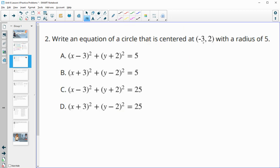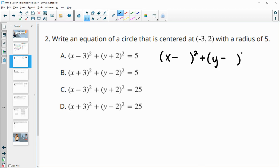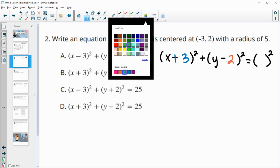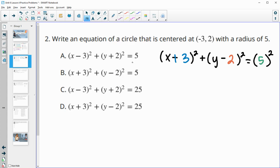Number 2: write an equation for a circle centered at negative 3, 2 with a radius of 5. We'll have x minus the x-coordinate squared plus y minus the y-coordinate squared equals the radius squared. The x-coordinate is negative 3, so this turns to plus 3. The y-coordinate is 2, and the radius is 5. So we get x plus 3 squared plus y minus 2 squared equals 25 — that's answer d.